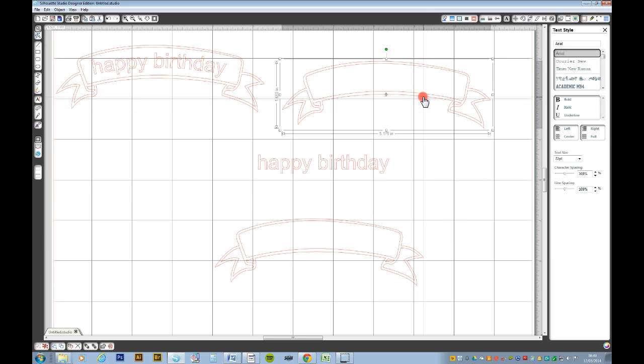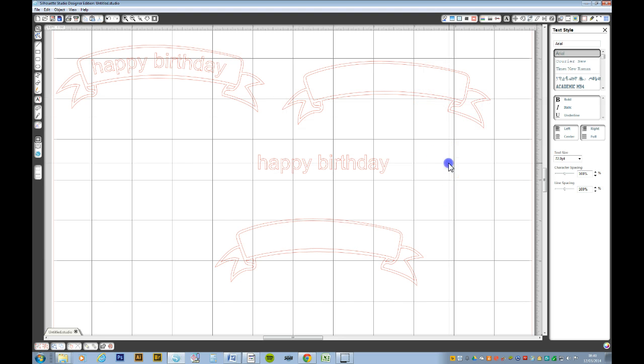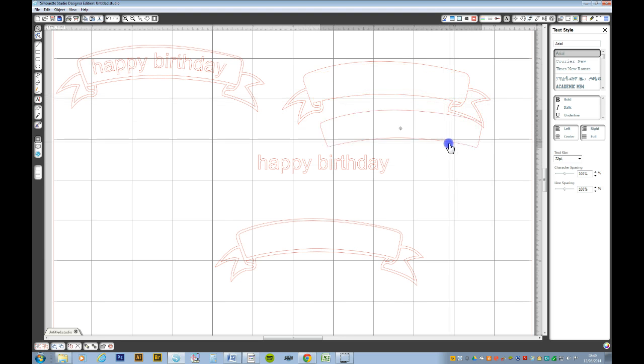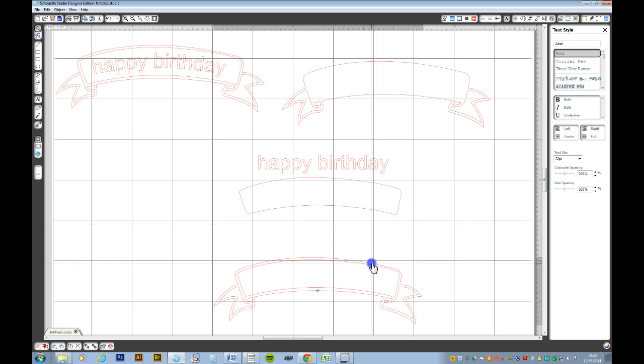Click on it again, right click and ungroup. We can now just take away the bit that we need. I'll just move this down a bit.